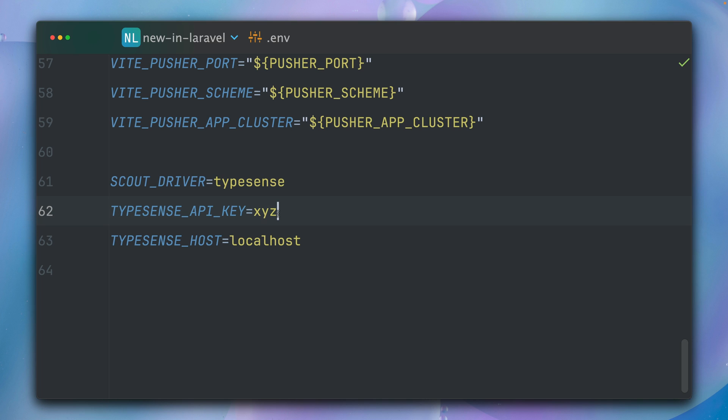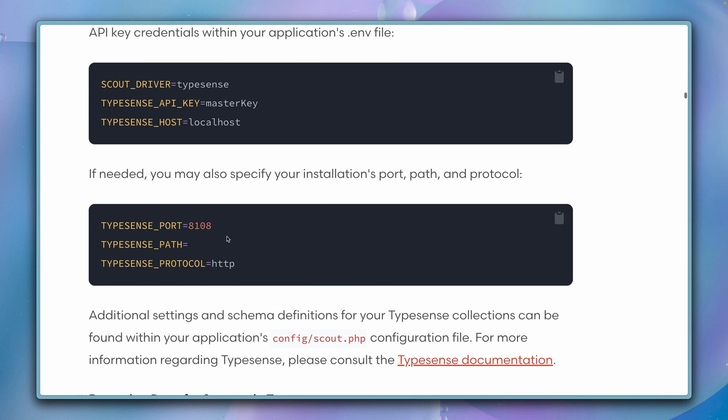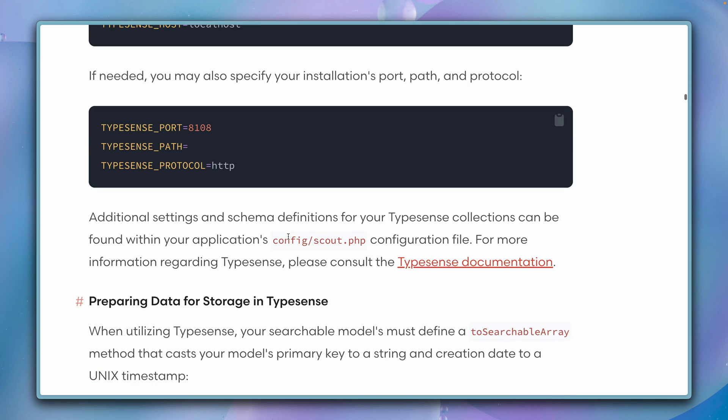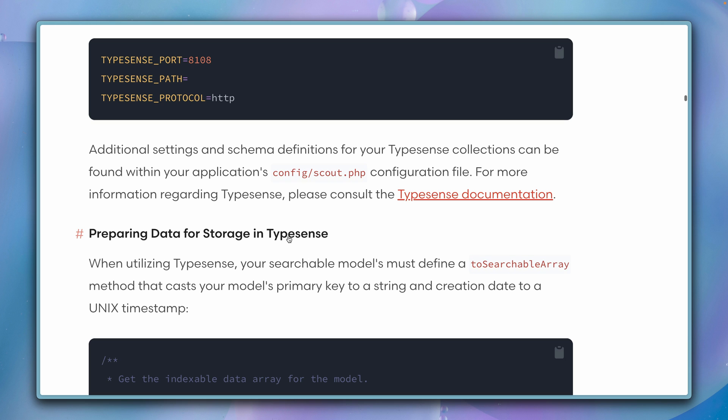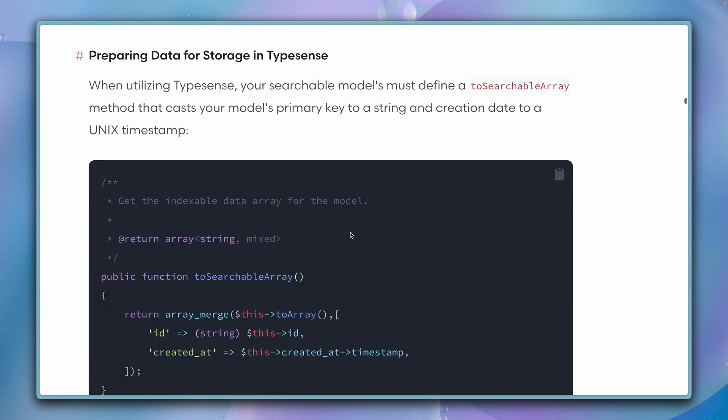Here, let's bring them in. So the Scout driver is now Typesense. The API key is what you set when you start a new Typesense server. Then you need to define this API key—in my case it's XYZ, I think it's also the default value—and we're using it through localhost. All right, those additional ones we don't need, and I think we're already at the part where we need to prepare our data for Typesense.